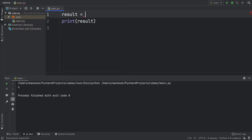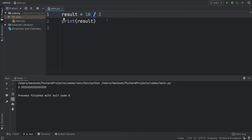Up next we have the division operator, so we can divide 10 by 3 and we're going to get a very long answer of 3.333. The division symbol will always return a float, so it's going to be quite precise.